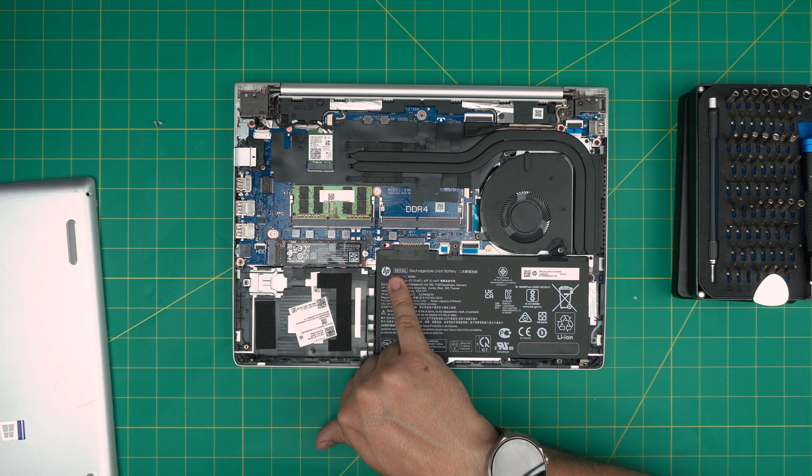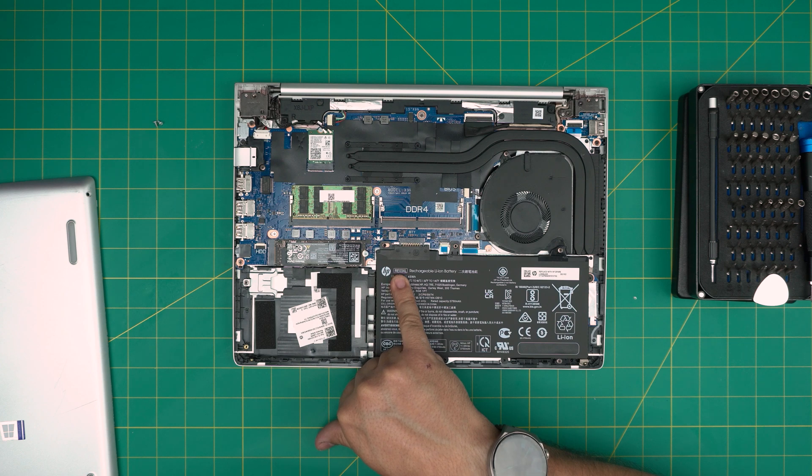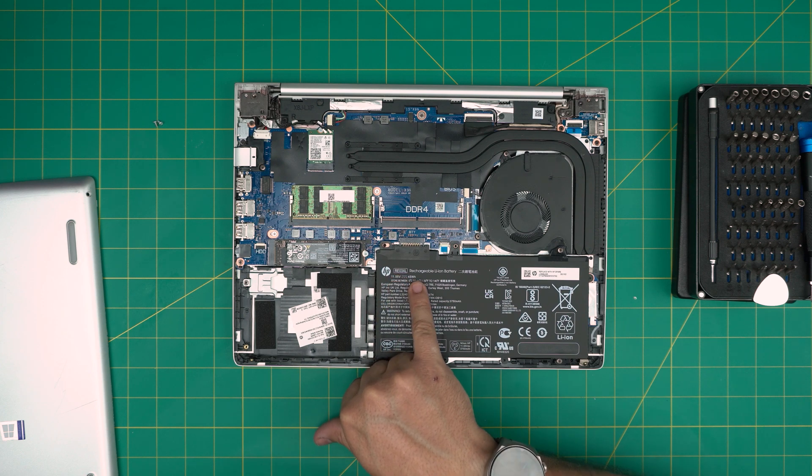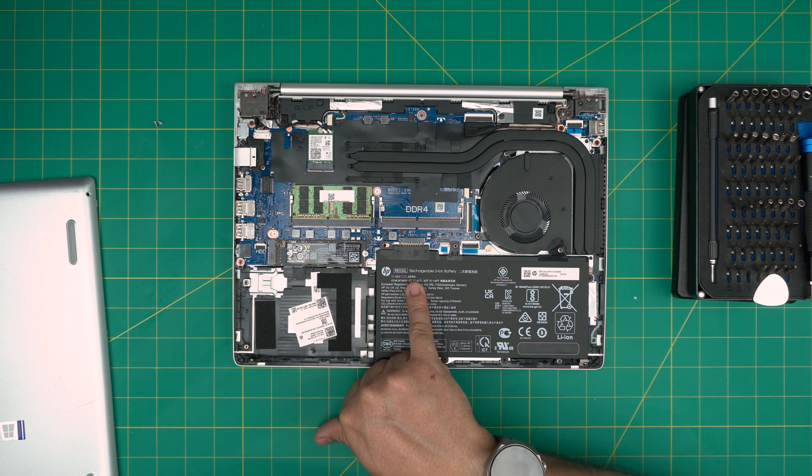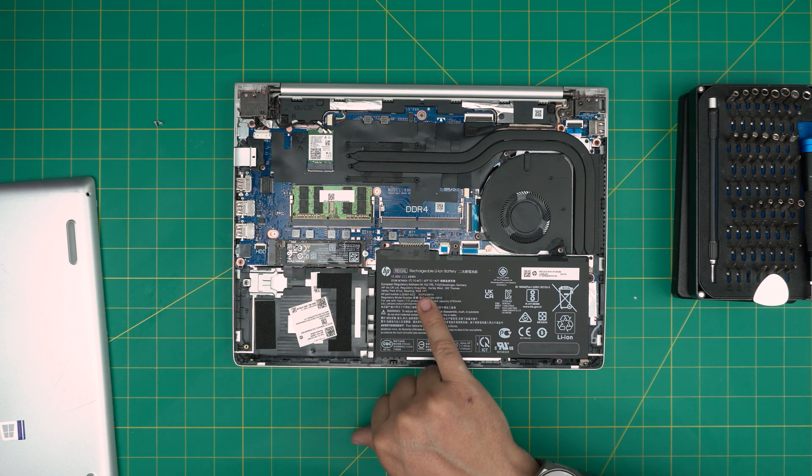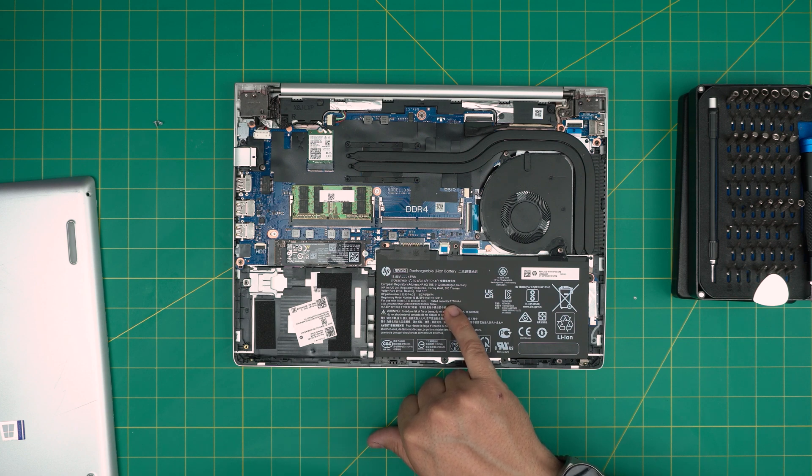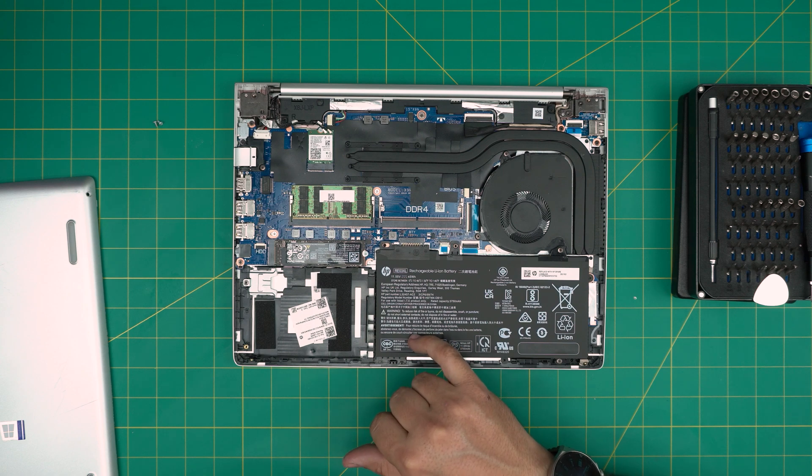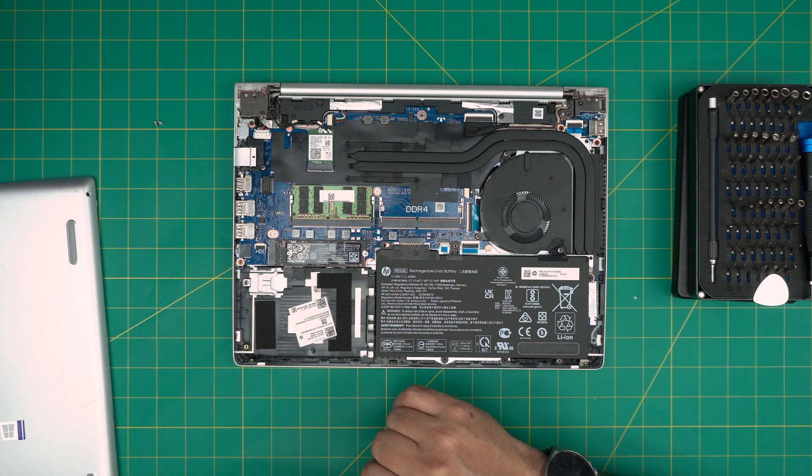The battery model is an RE03XL. This is an 11.55 volt, 45 watt hour battery. The capacity is rated at 3750 milliamp hour. I'll try to get the link for this one and leave it in the video description so you guys can purchase.